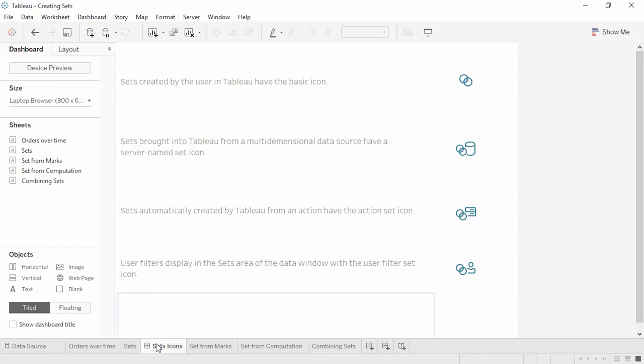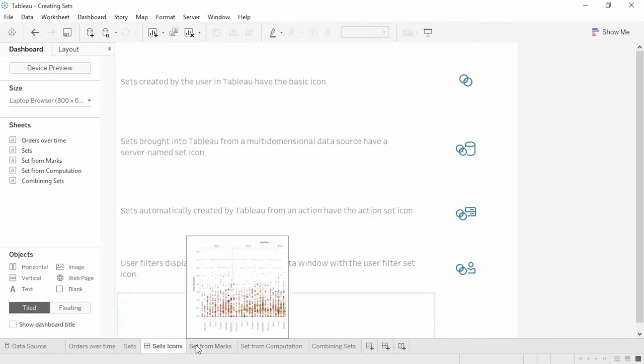Additionally, certain actions such as filter actions on a dashboard may create sets — as a rule, you as an author won't need to interact with these action sets, as Tableau creates them automatically to ensure proper filtering across views. User filters for published workbooks have a user filter set icon. Now let's build some sets.